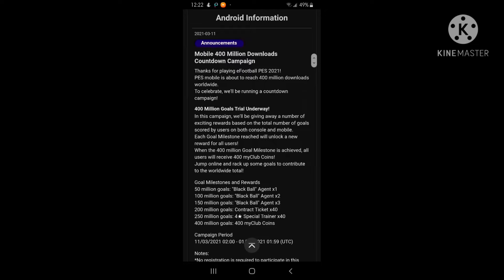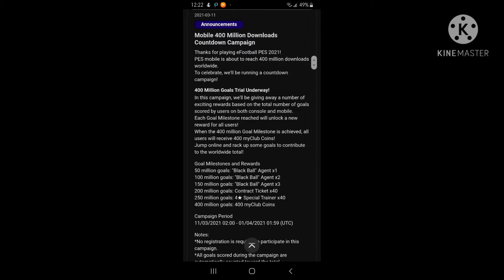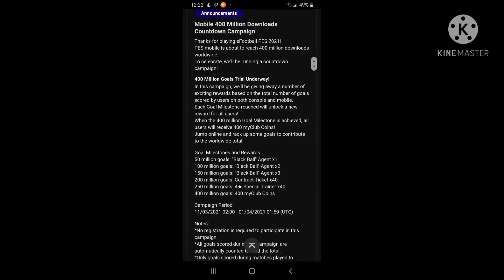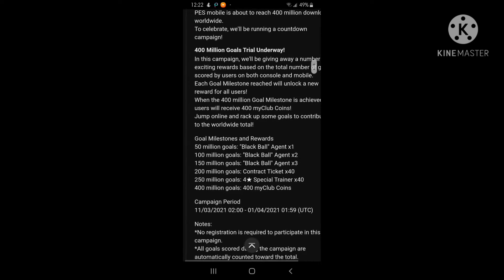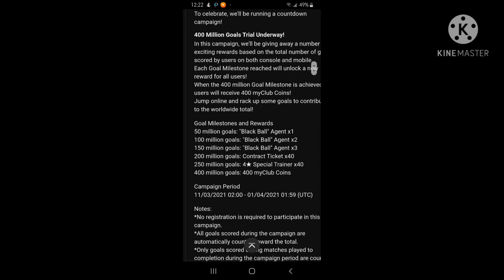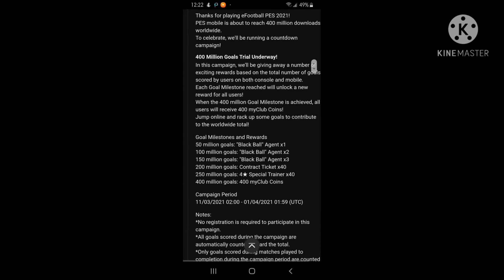There will be a mobile 400 million gold trial underway. In this campaign there are milestones, and if we complete these milestones we will be getting free rewards.